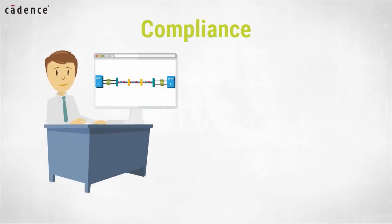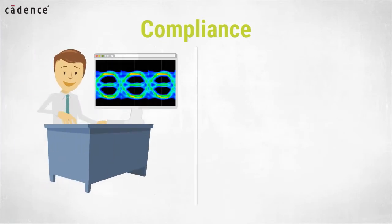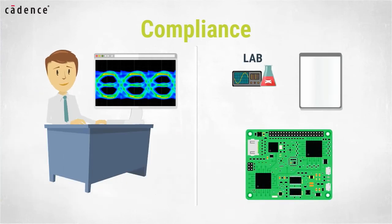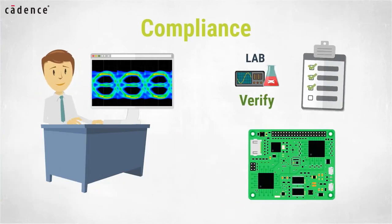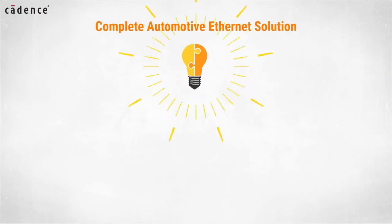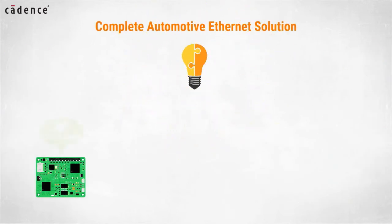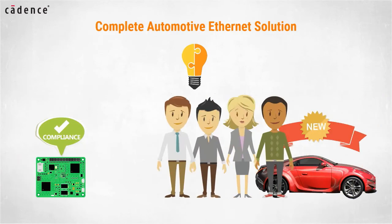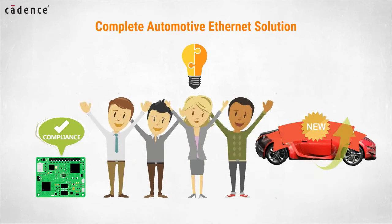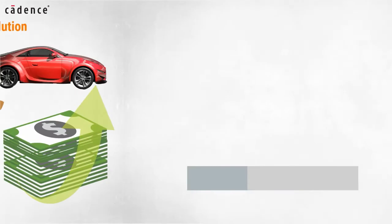Instead, compliance issues are caught before building physical prototypes, and when the prototype does reach the lab, measurement is performed to verify instead of debug design. With the complete automotive Ethernet solution, you will be able to pass industry compliance tests the first time. Your product will get to market on time, your team will look good, and your module just might generate significant profits for your company.